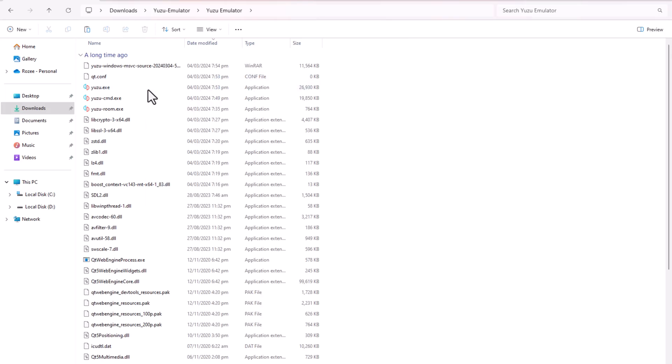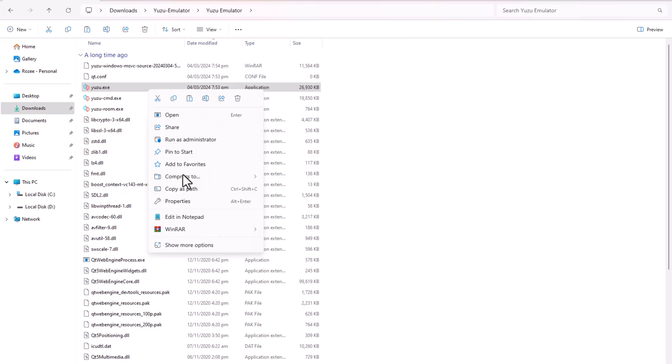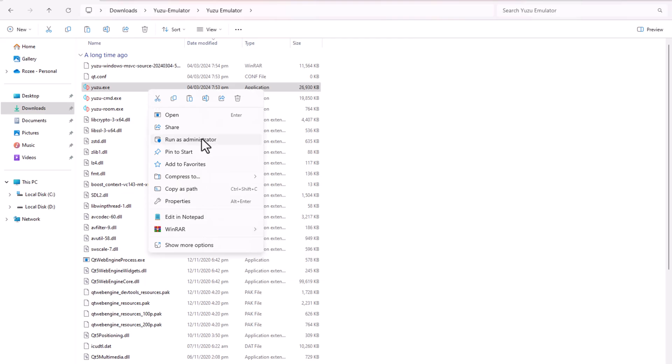Open the Yuzu emulator folder. Right-click on yuzu.exe and select Run as Administrator.